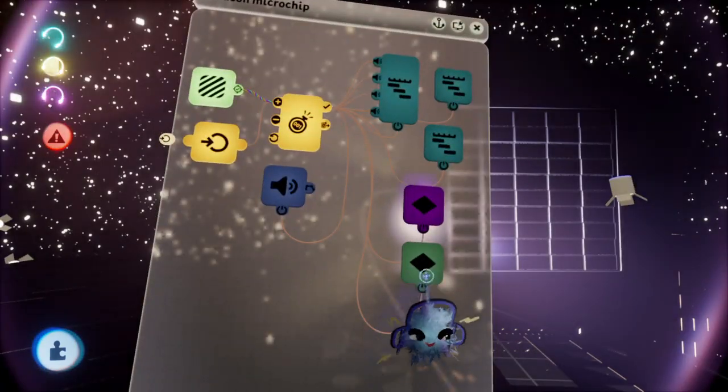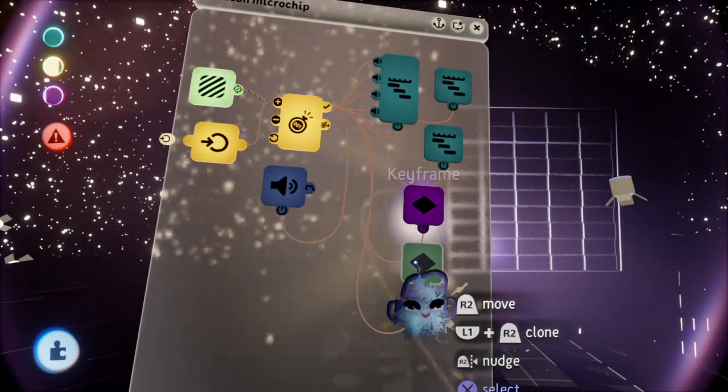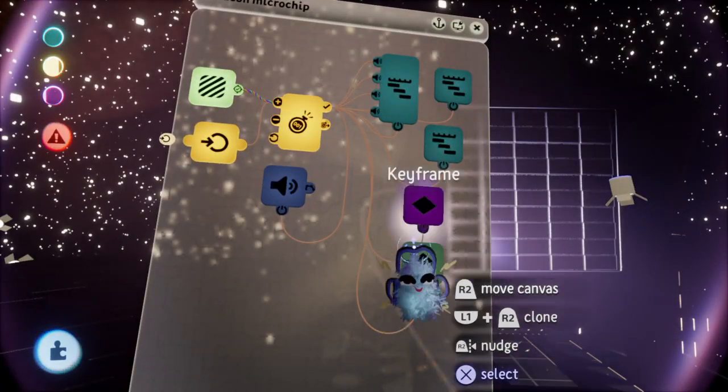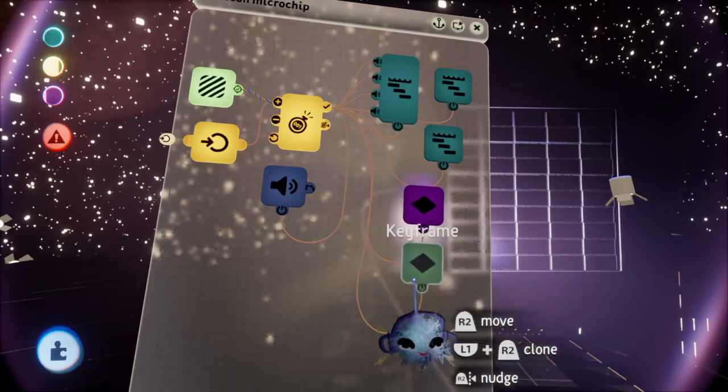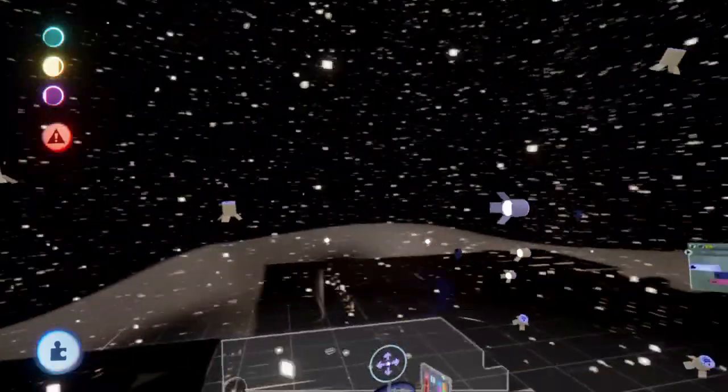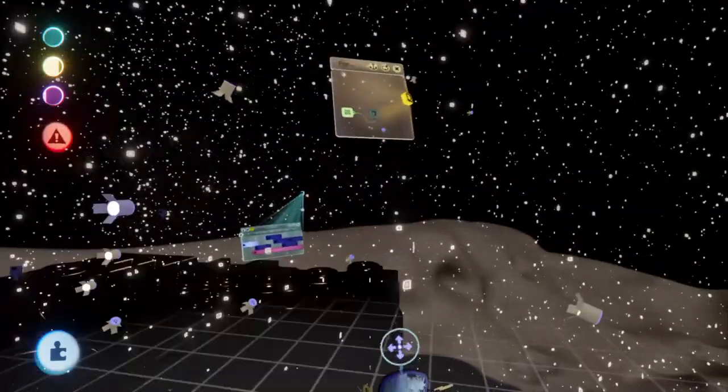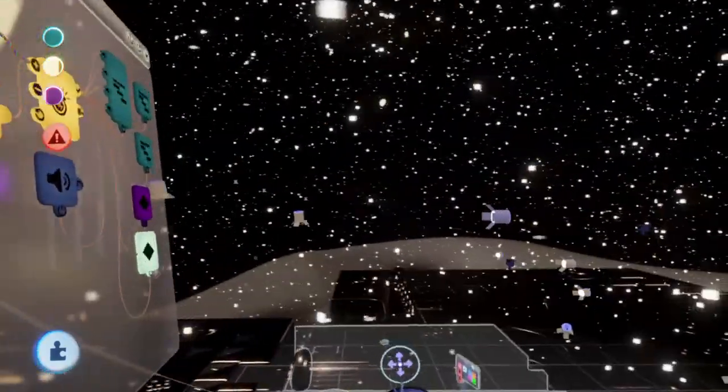You could do it all in one keyframe, even. I just find it easier to organize having two, so I know where to look for things, because you're storing a whole level inside of a keyframe.